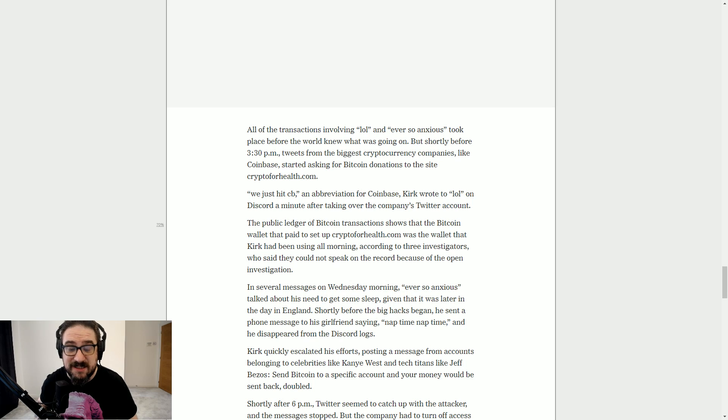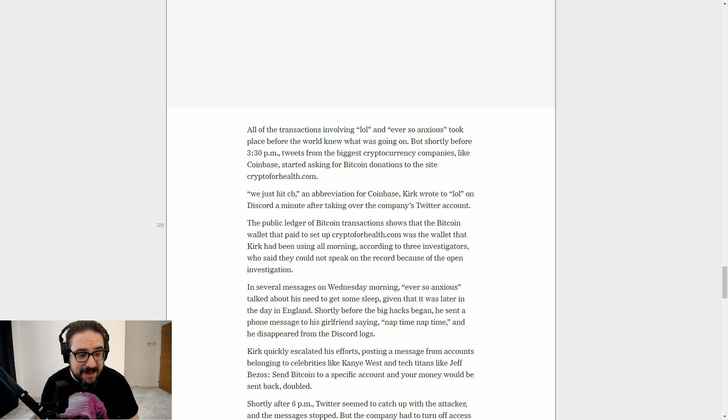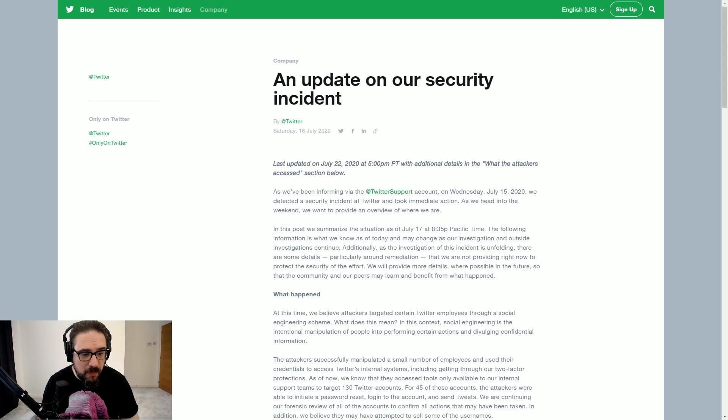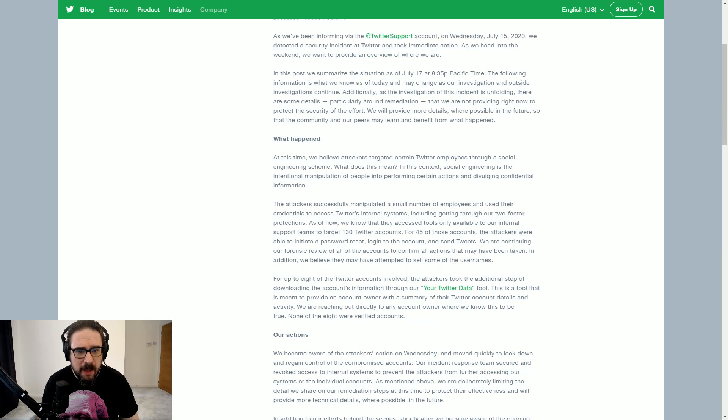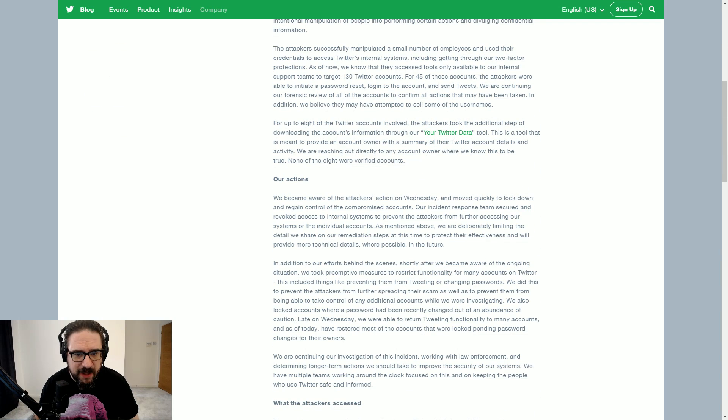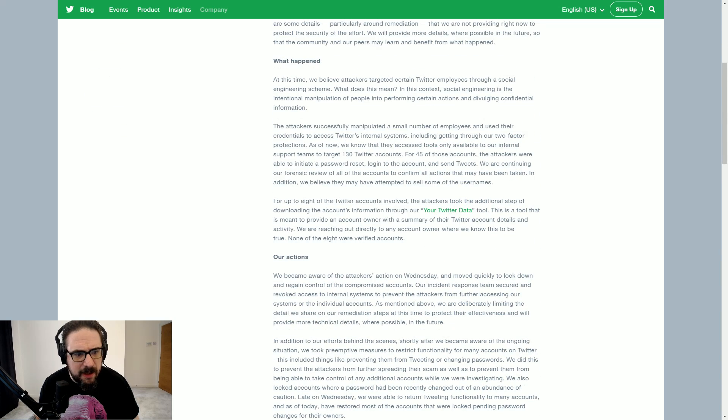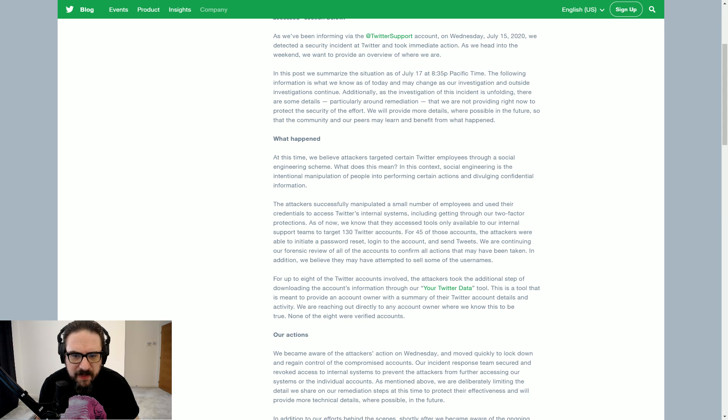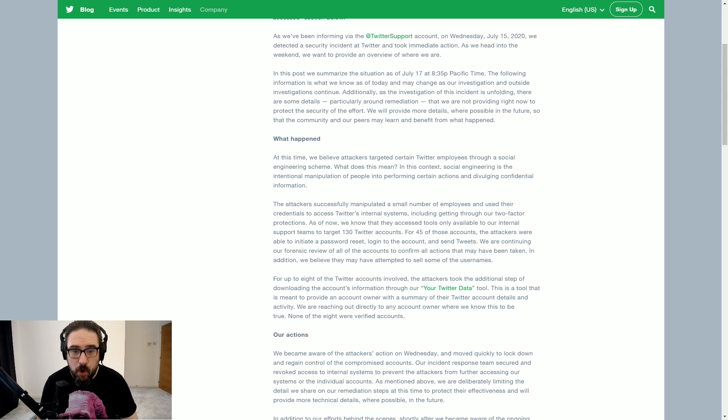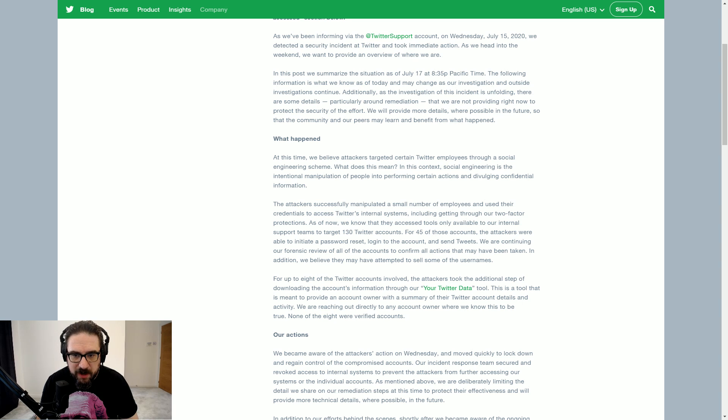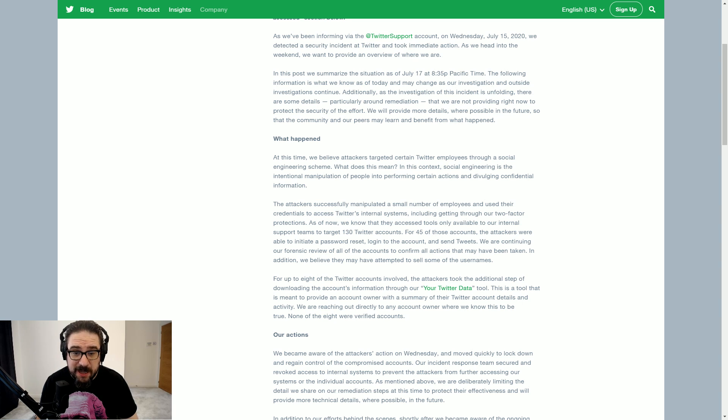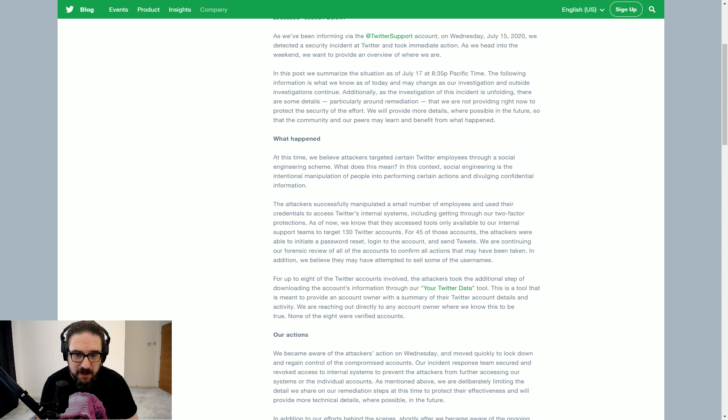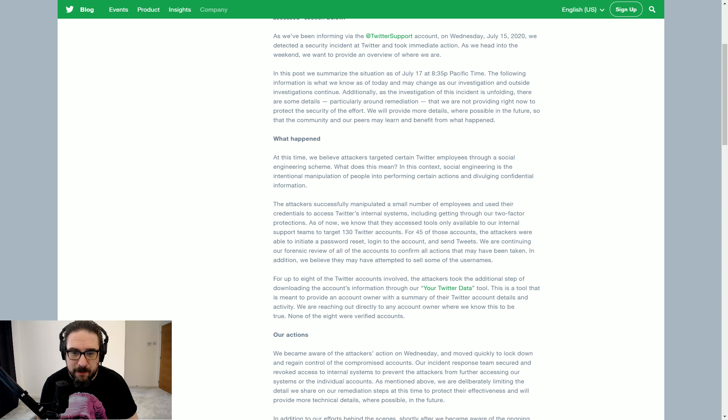It doesn't look like there was any grand scheme. But as I did say, the Bitcoin aspect of it is maybe an afterthought, because they actually took time to target 130 Twitter accounts. For 45 of those accounts, the attackers were able to initiate a password reset, log into the account, and send tweets. We are continuing our forensic review of all the accounts to confirm all actions that have been taken.